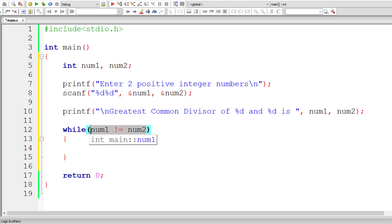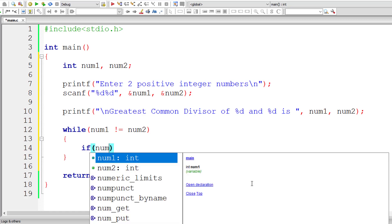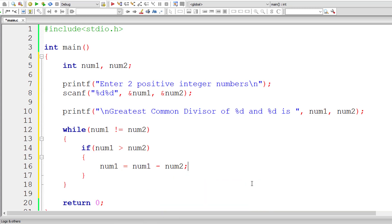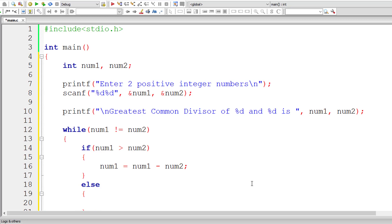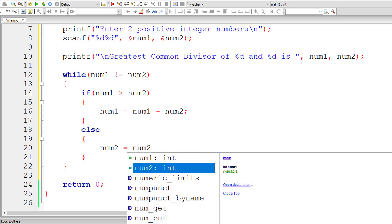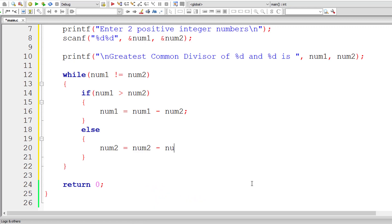Until num1 is not equal to num2, keep iterating through this while loop. So if num1 is greater than num2, if this condition is true, get inside if block, then num1 is equal to num1 minus num2. Simple. Else, else num2 is big, right? So num2 is equal to num2 minus num1. Simple thing.